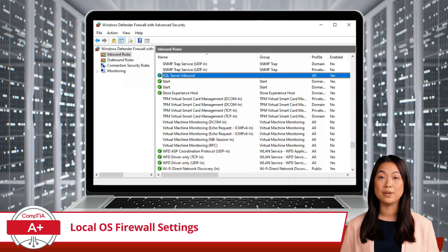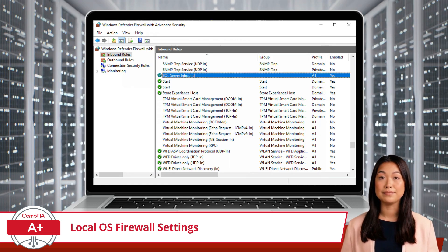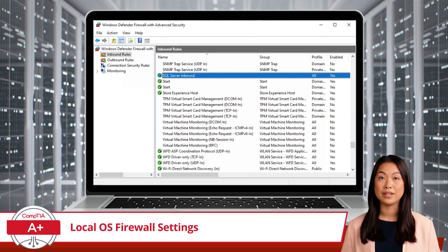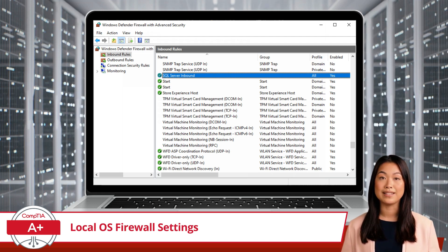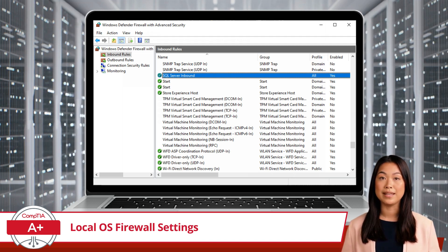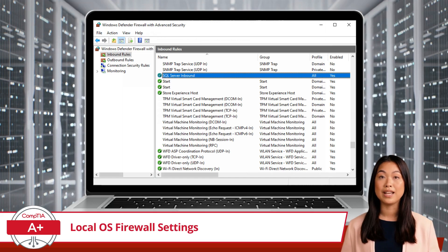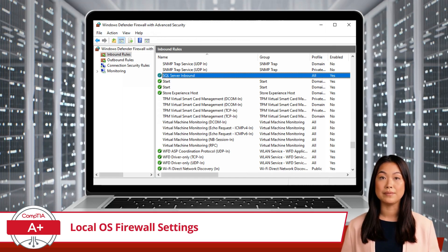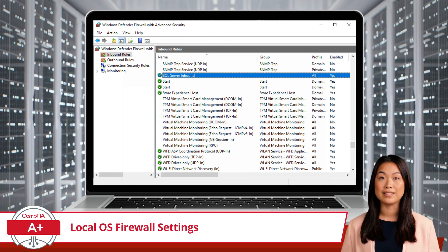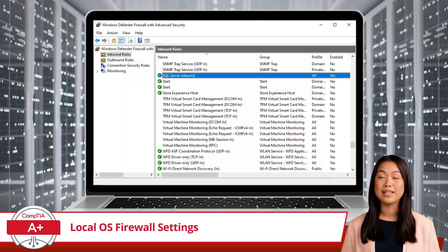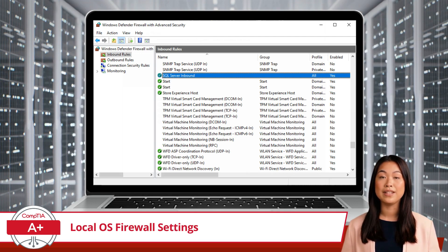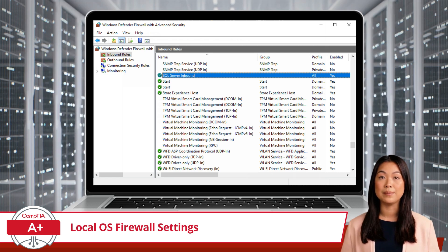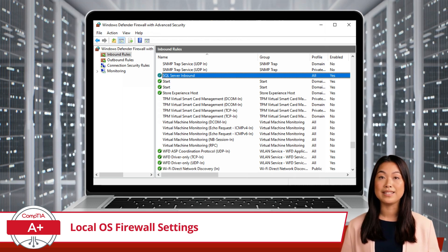Now you can see our new rule in action. Understanding and configuring local OS firewall settings is essential for maintaining both security and functionality in your network environment. By managing application restrictions and exceptions and correctly configuring your firewall, you can ensure that necessary applications have access while keeping potential threats at bay.